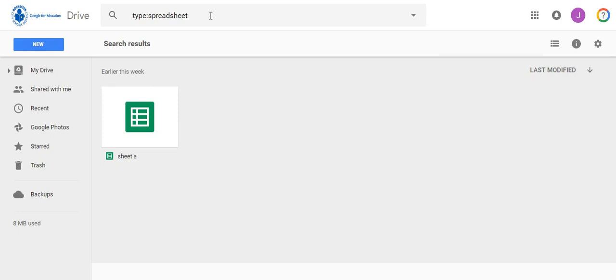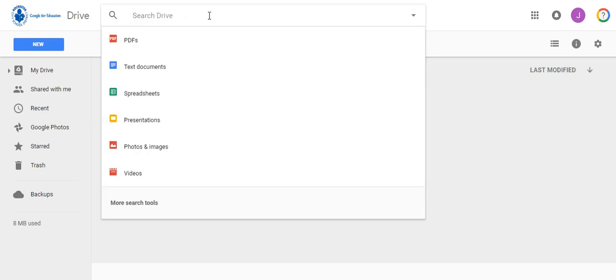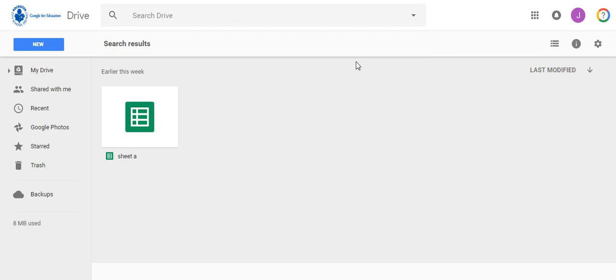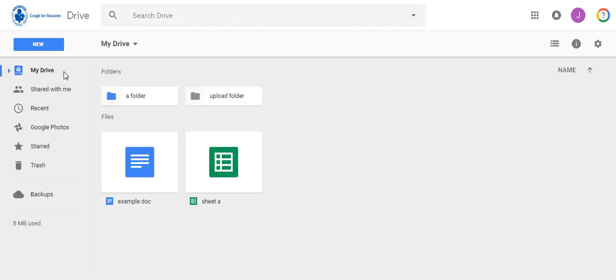For this task you will need to add the shared file Google 101 doc to your drive and move it to the folder you created in task one, then make a copy of the document in this folder.